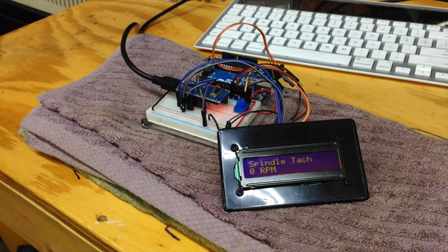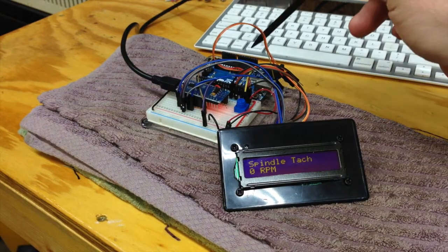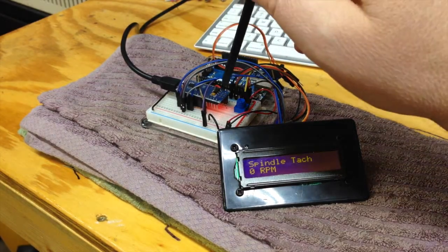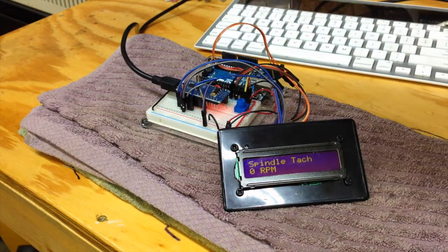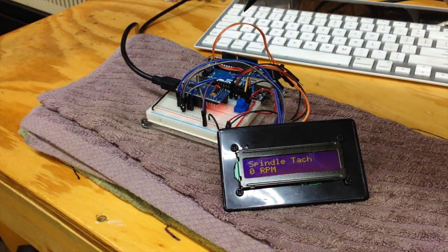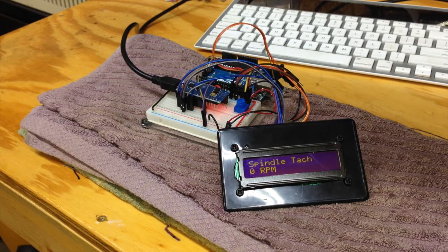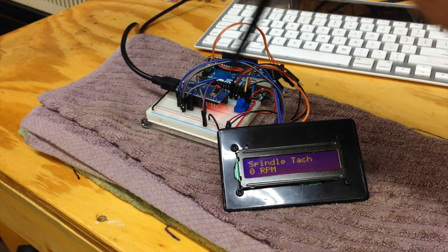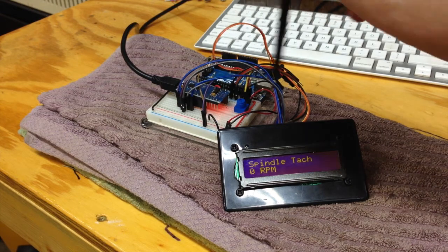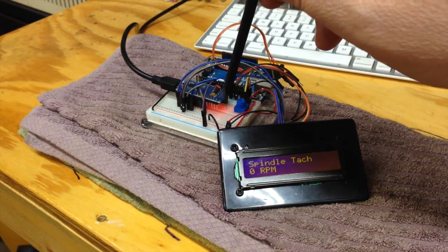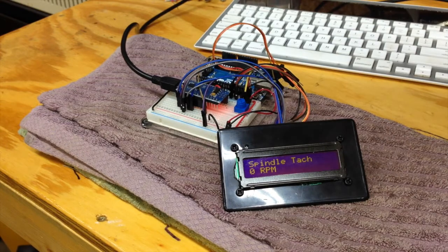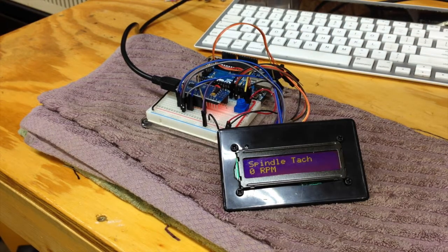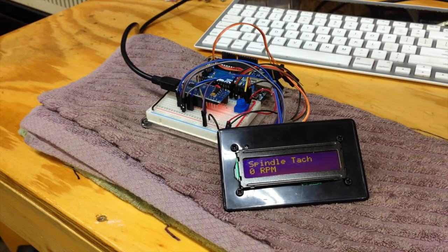I believe I successfully got it ported over from the Arduino Uno to the Arduino Nano clone, which I will use in the final tachometer. Everything's working, except now I need to connect the spindle hall-effect sensor input, take it over to the CNC, and see that it actually receives. I am optimistic. We will see.